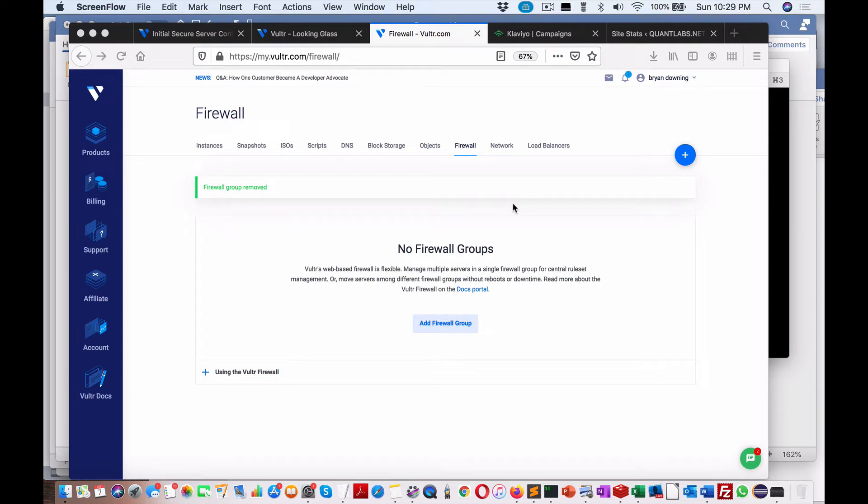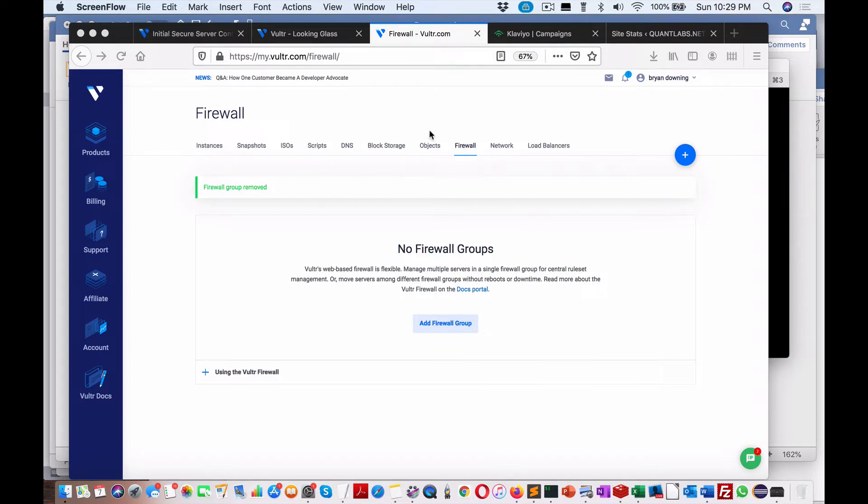Hello everybody, one of the videos we got going on about protecting your virtual servers with Vultr (v-u-l-t-r.com). Here you can see we're under Products, and then you should find your Firewall. Very basic but important.